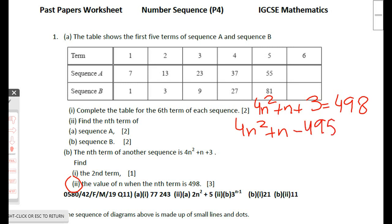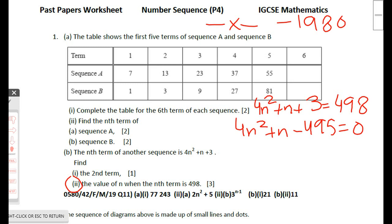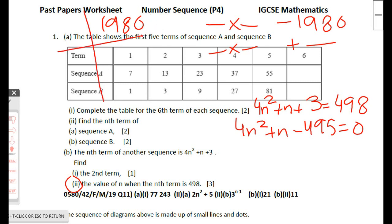For middle-term factoring, the product of a and c is 4 × (−495) = −1980, and the sum must equal +1. To find the pair of factors, use prime factorization of 1980. 1980 = 2 × 990.